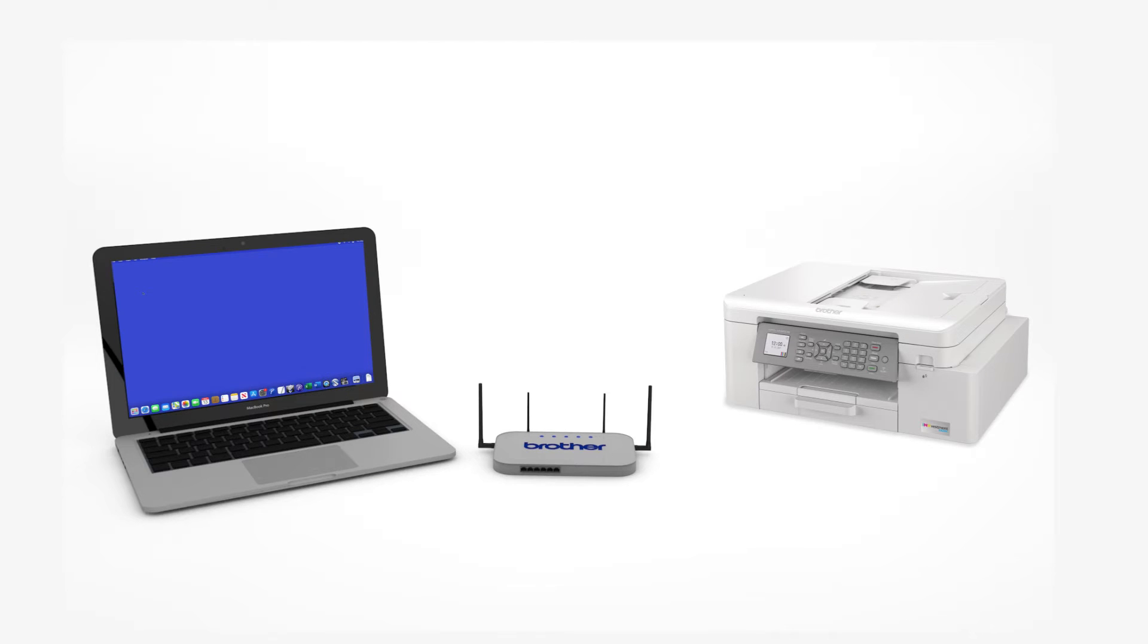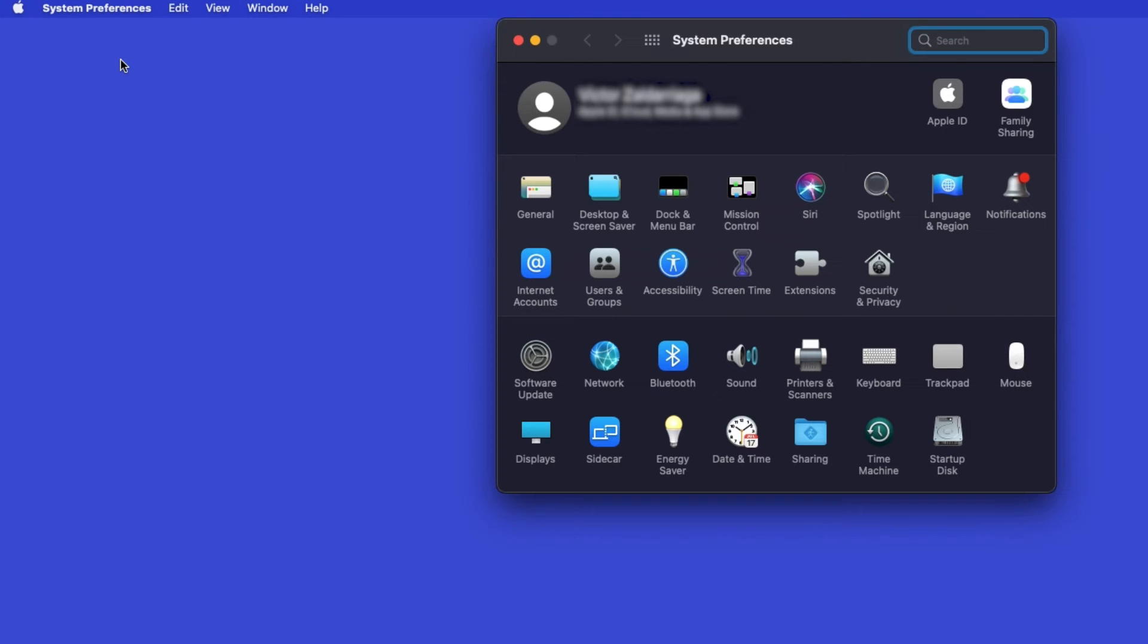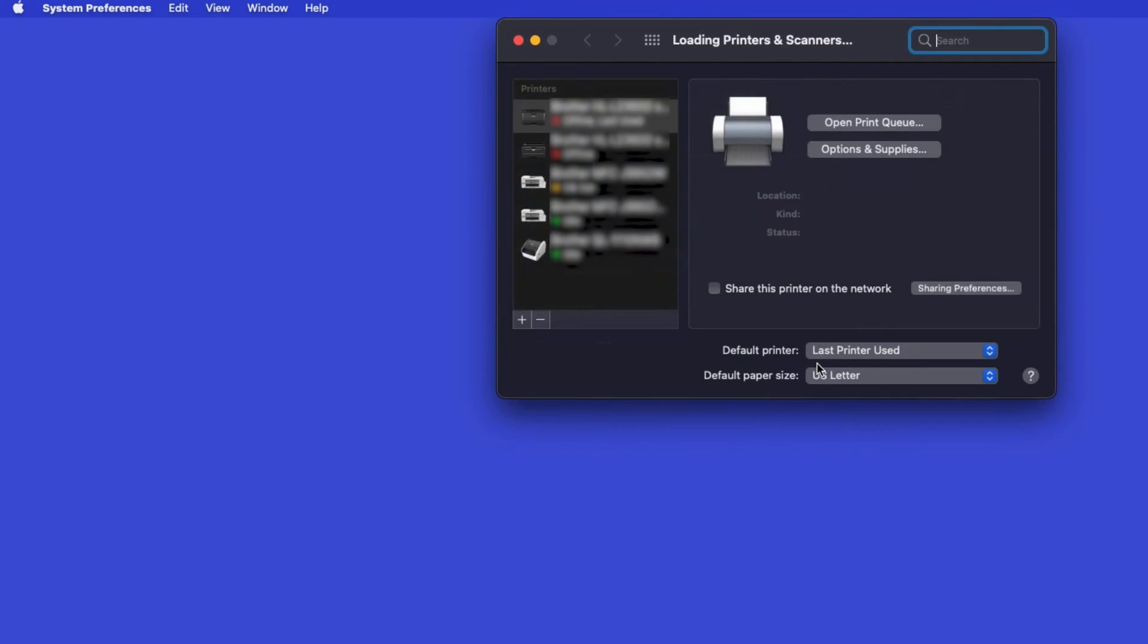Now that your machine is connected, you'll need to add the printer in the operating system. In the top left corner, click the Apple icon. Then click System Preferences. Next, double-click Printers and Scanners.